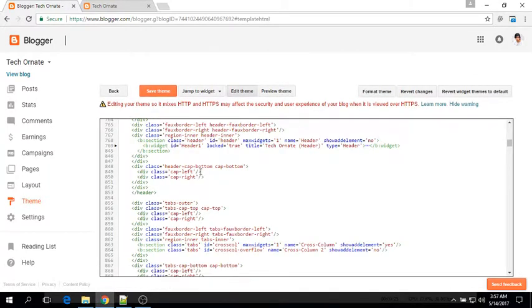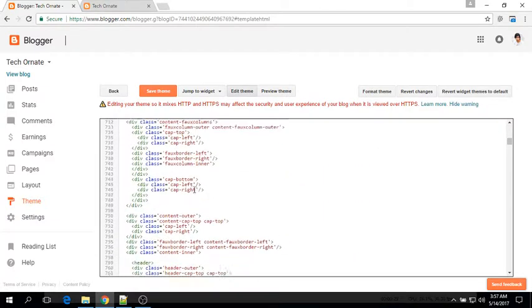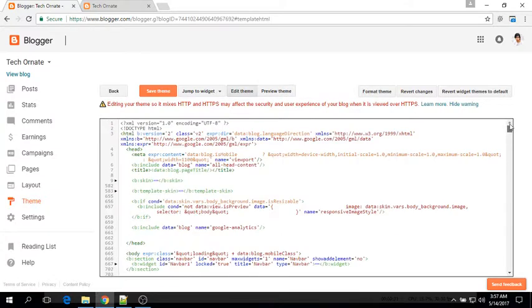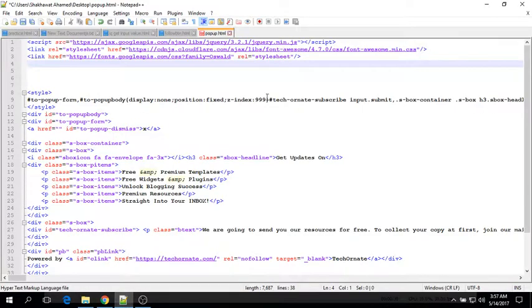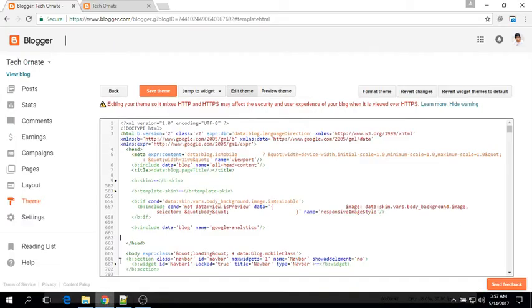Now find the ending head tag. See, here it is. Now copy jquery font awesome and a free google web font and paste it right above the ending head tag.